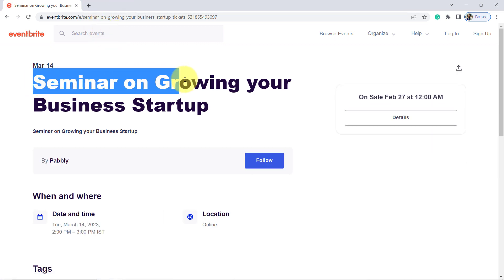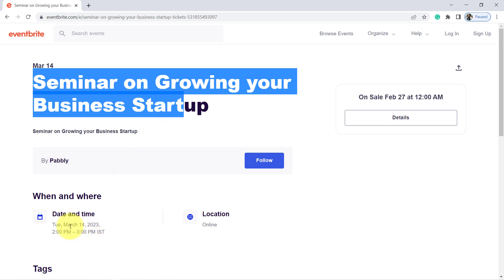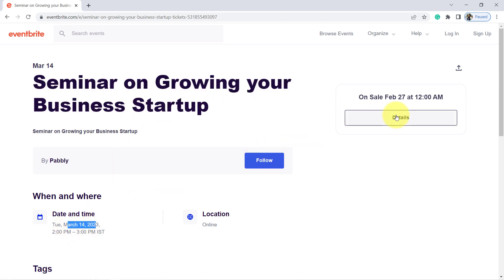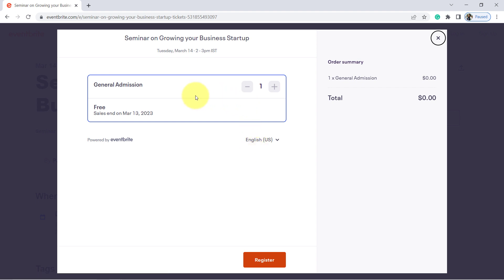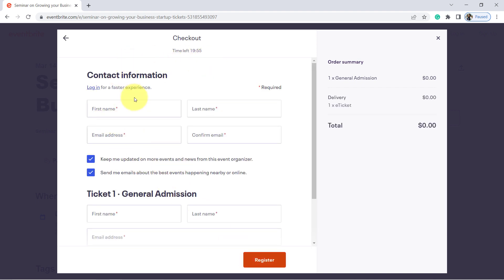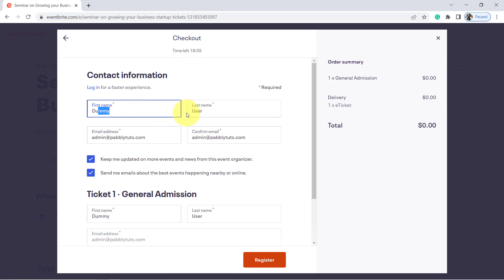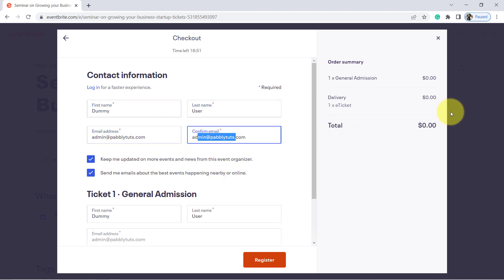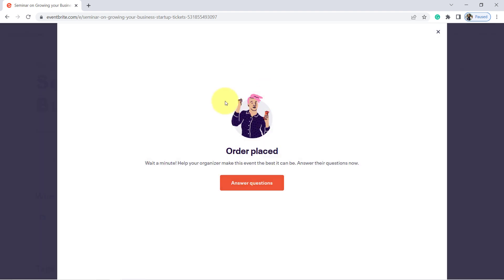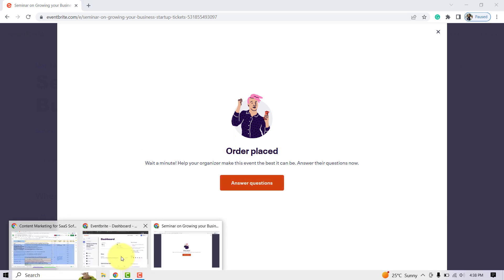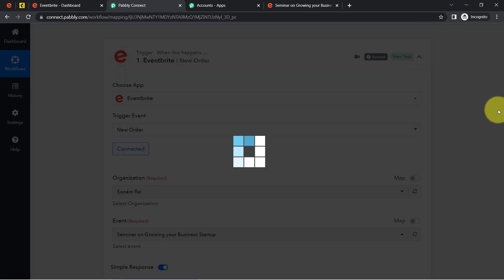Here you can see the 'Seminar on Growing Your Business Startup' event page with the March 14 date. I am going to reserve a seat right now. I click Register — this is a free event — and I provide dummy details: first name 'Dummy,' last name 'User,' and email address admin@pablytuge.com. I fill in the same details for general admission and click Register. As soon as I register, the details will be captured via Pabbly Connect.